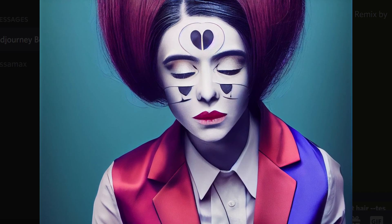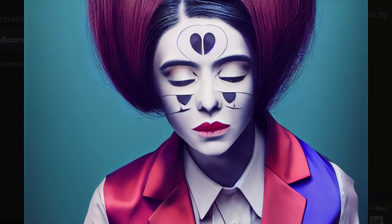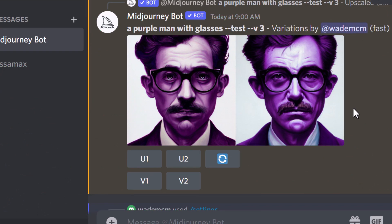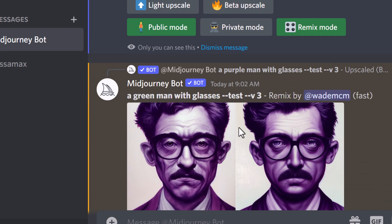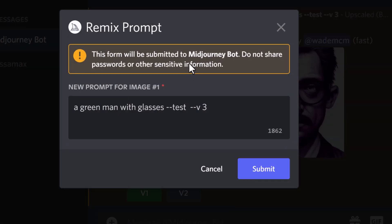While you can't do absolutely anything with this feature, it can be a great way to manipulate and tweak what you already have. Keep in mind there are limitations. Here's one test I did earlier with a purple mammoth with glasses — because the composition is purple, I changed it to a green mammoth with glasses, and what I got was still purple unfortunately. If I tried a variation here, I'd probably end up getting the exact same thing again.